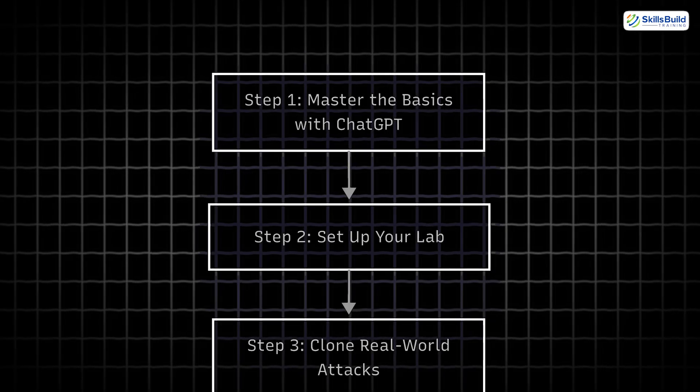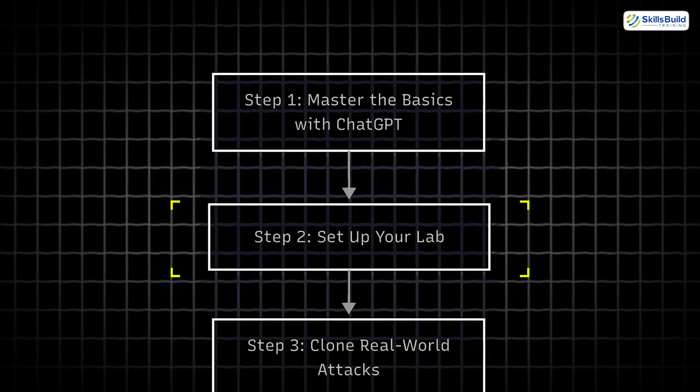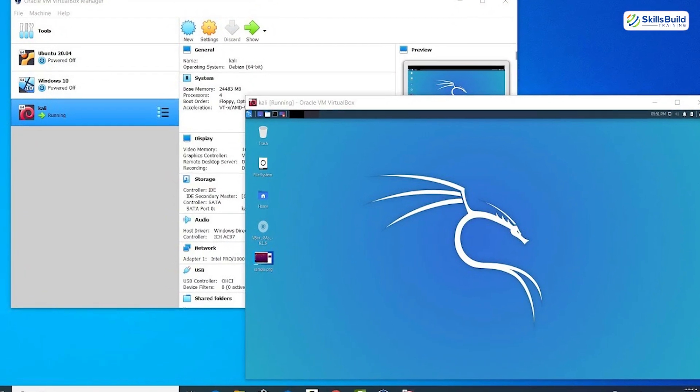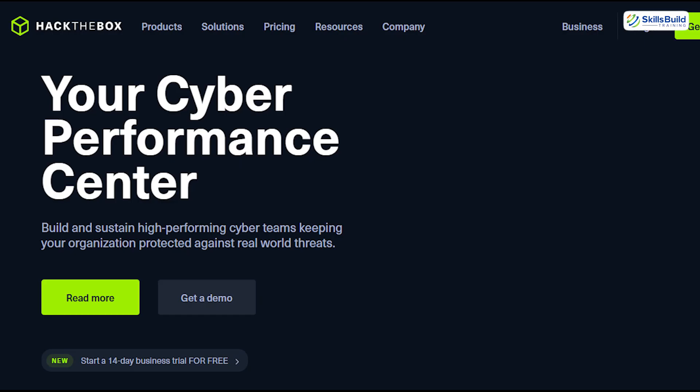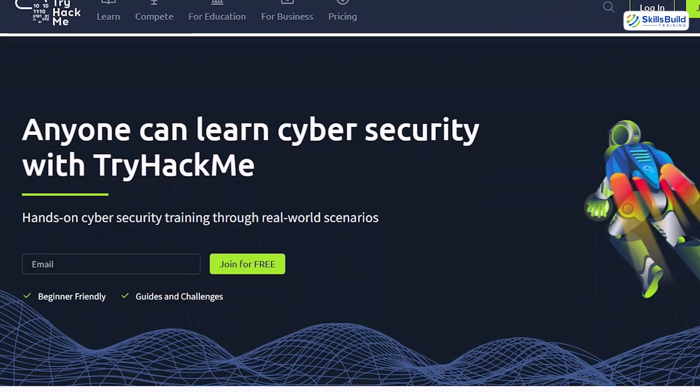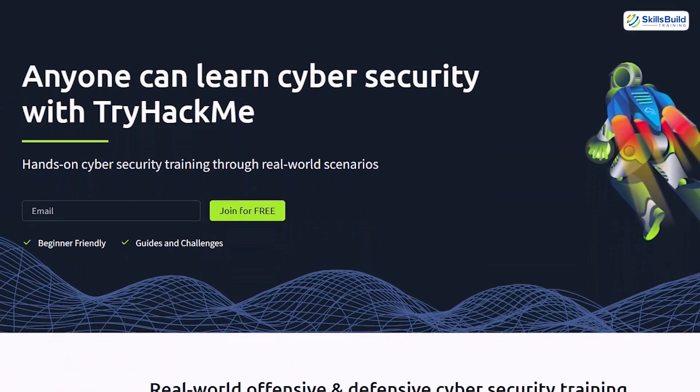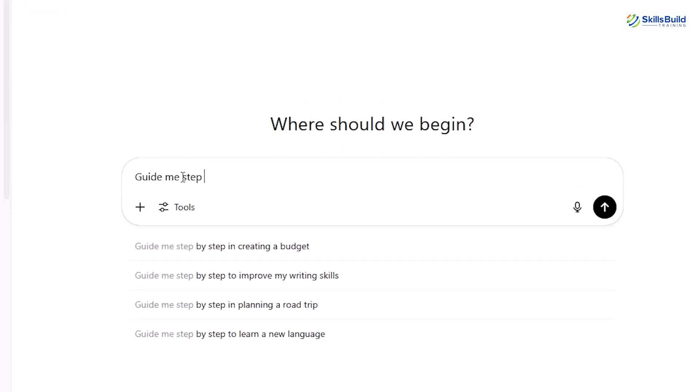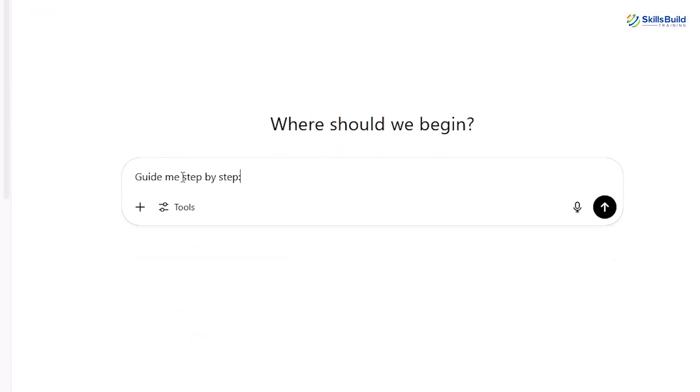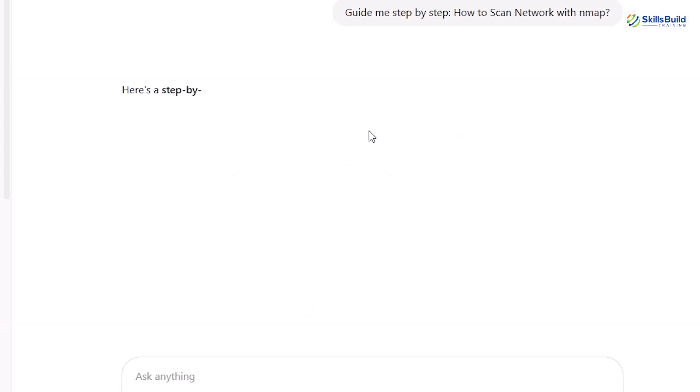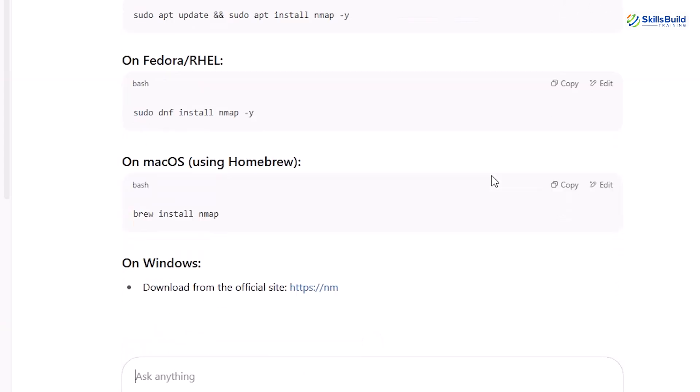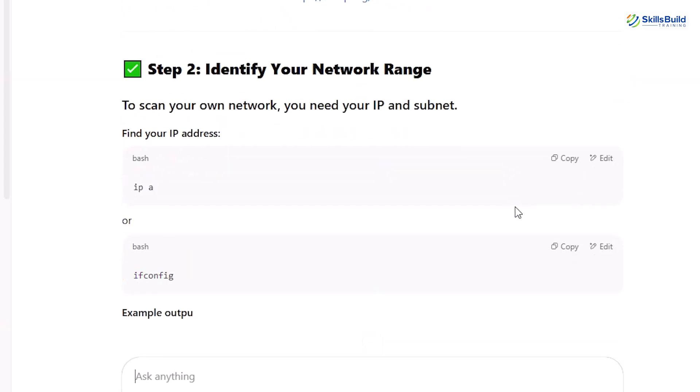Step 2: Set up your lab. Spin up Kali Linux in VirtualBox or use Cloud Labs like Hack the Box or Try Hack Me. Ask ChatGPT to guide you step-by-step. How to set up Burp Suite in Kali. Or, how to scan a network with Nmap. No more switching between tutorials and Google. You've got your AI mentor right there.